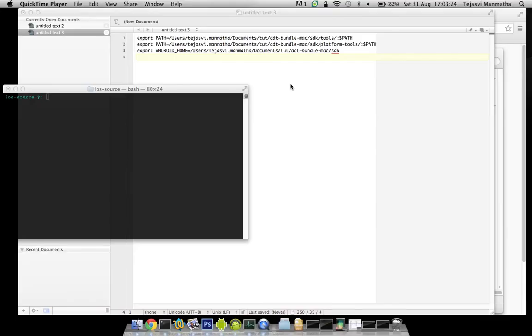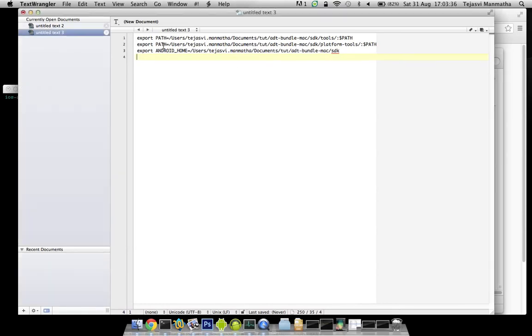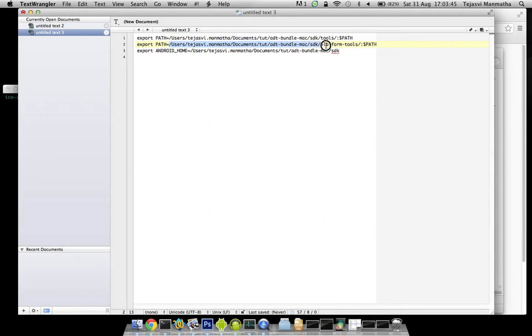There are a few path variables that have to be set, and the Android home variable which is the most important one for running any Android commands. It should be set like this. This is the path where the Android ADT bundle is present, path to SDK, and then path to platform-tools and tools. This should be added into the path variable.